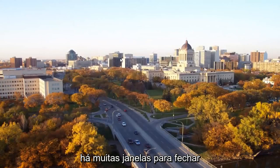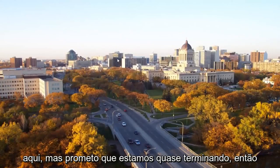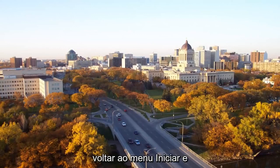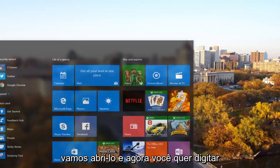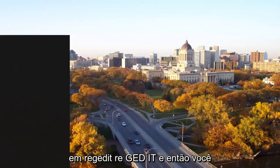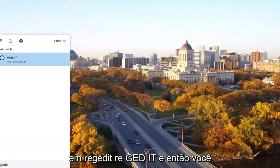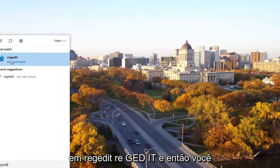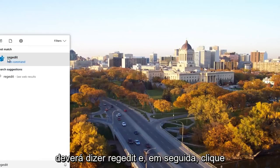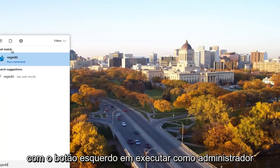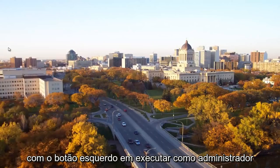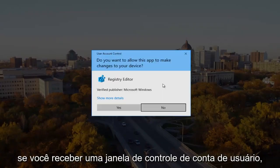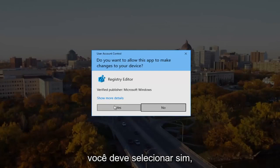I know there's a lot of windows to close out here, but I promise we're almost done. So the next thing we're going to do is head back to the start menu and we're going to open it up. And now you want to type in regedit, R-E-G-E-D-I-T. And then you want to right click on the best match, it should say regedit. And then left click on run as administrator. If you receive a user account control window, you want to select yes.